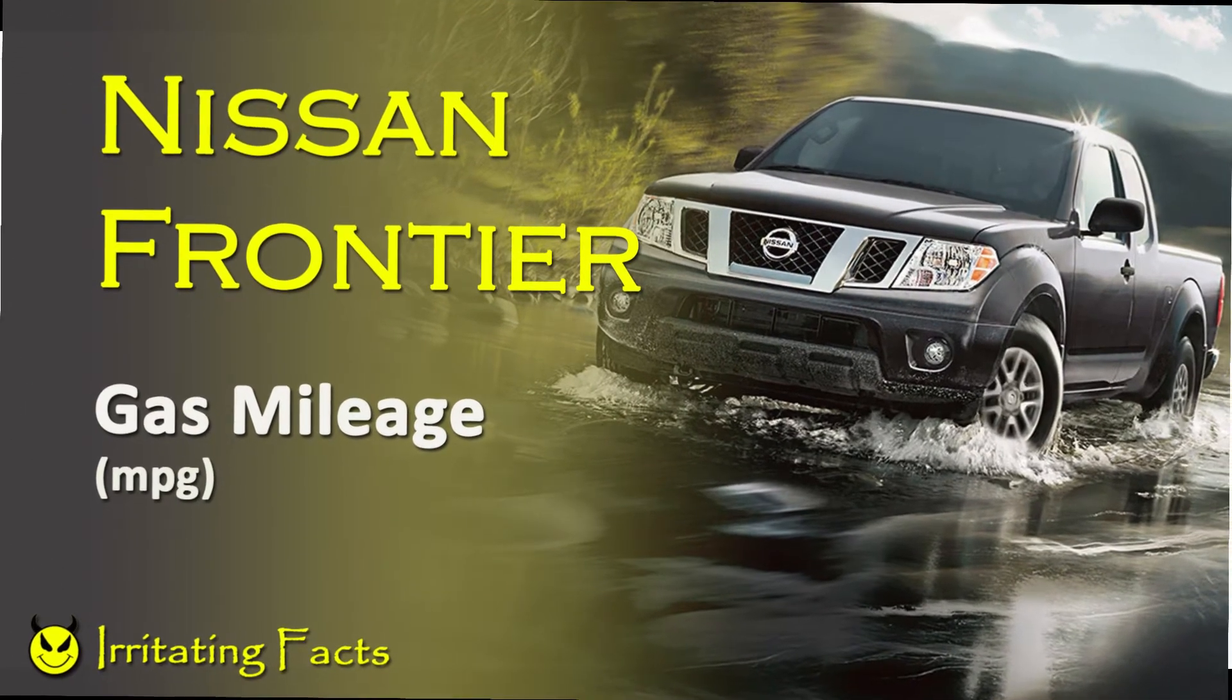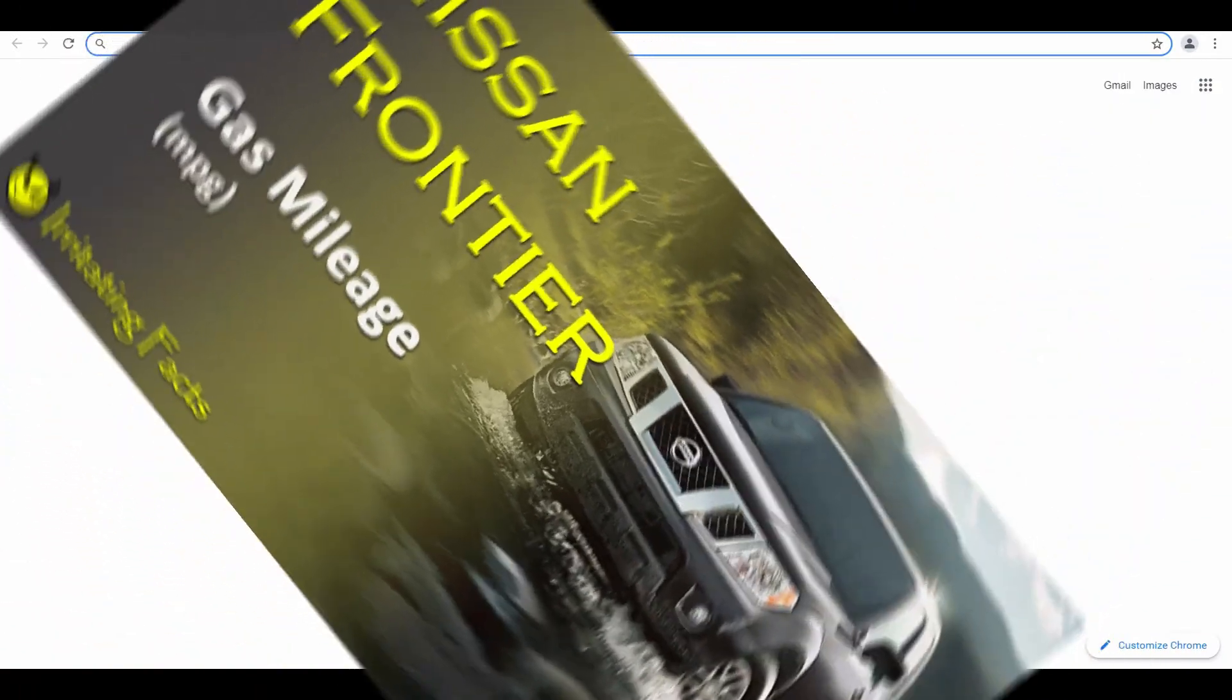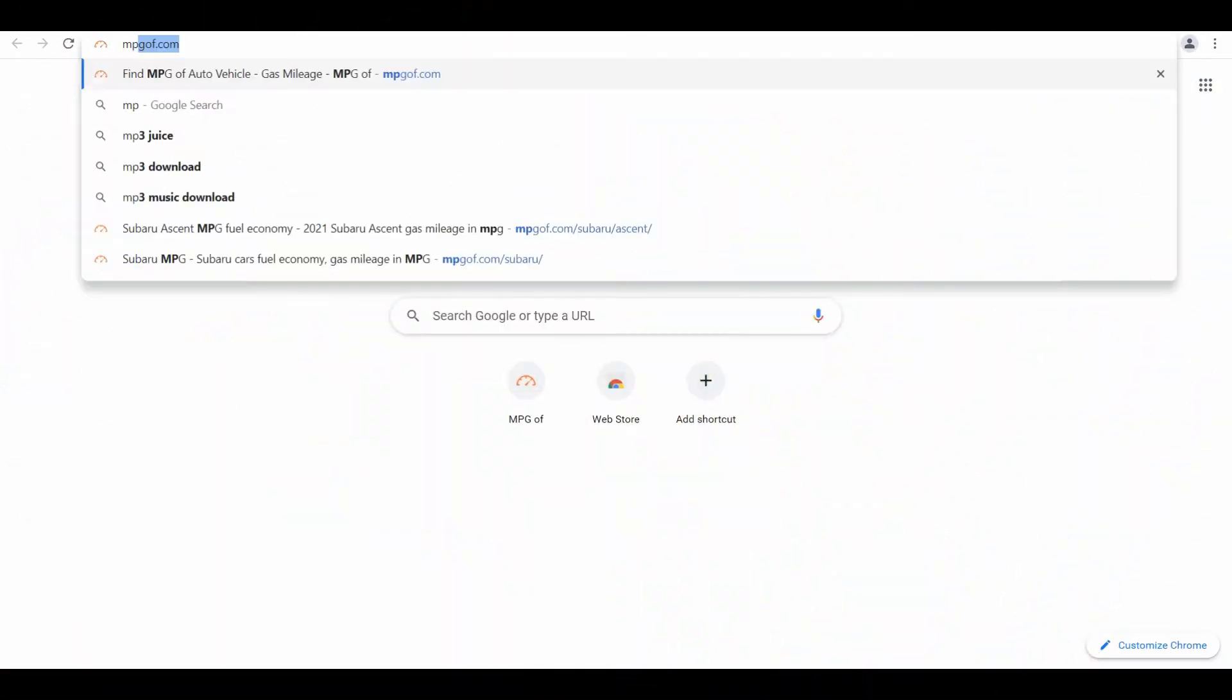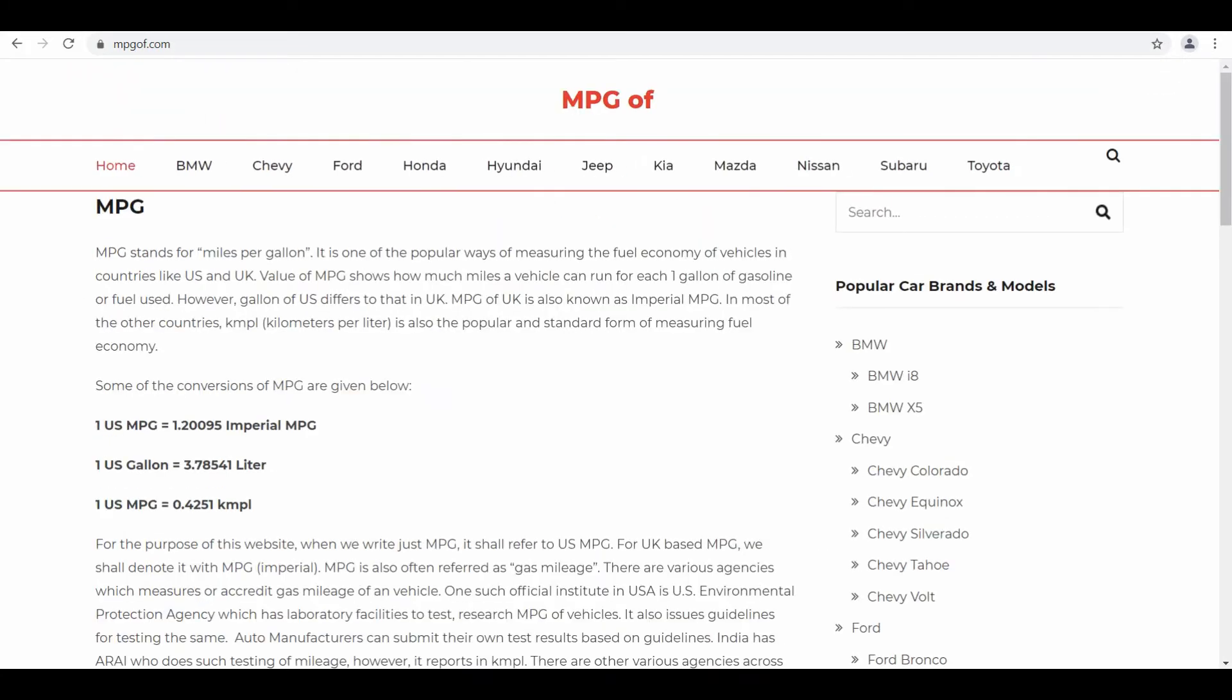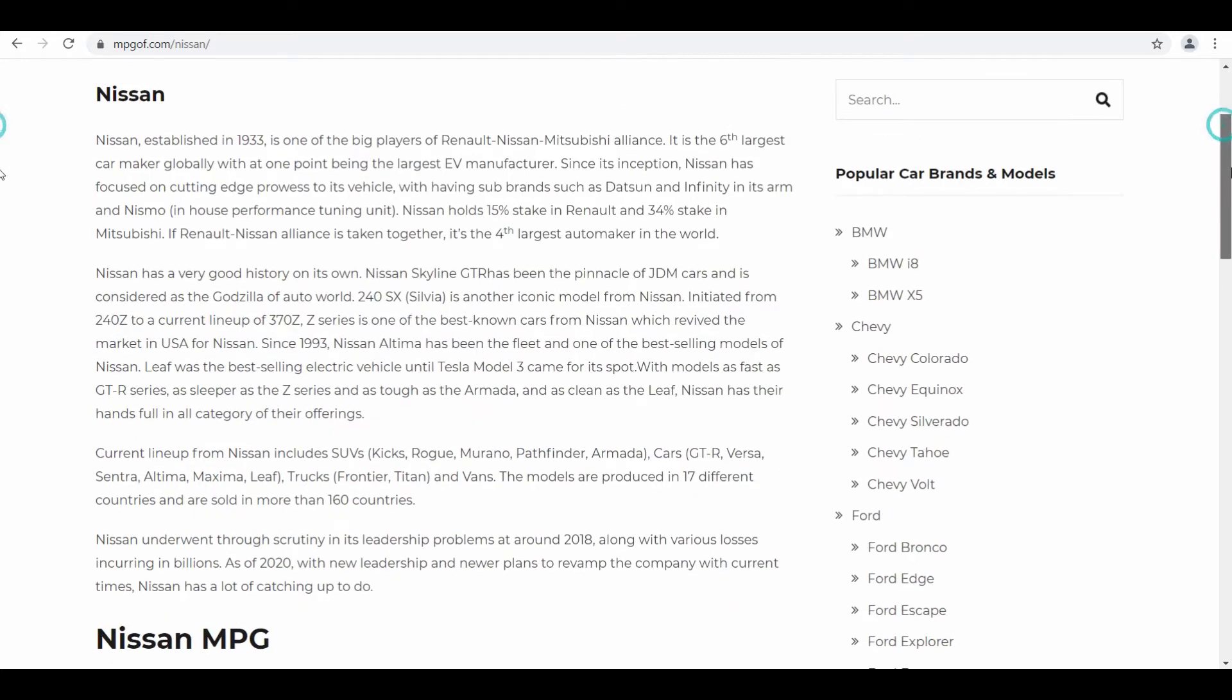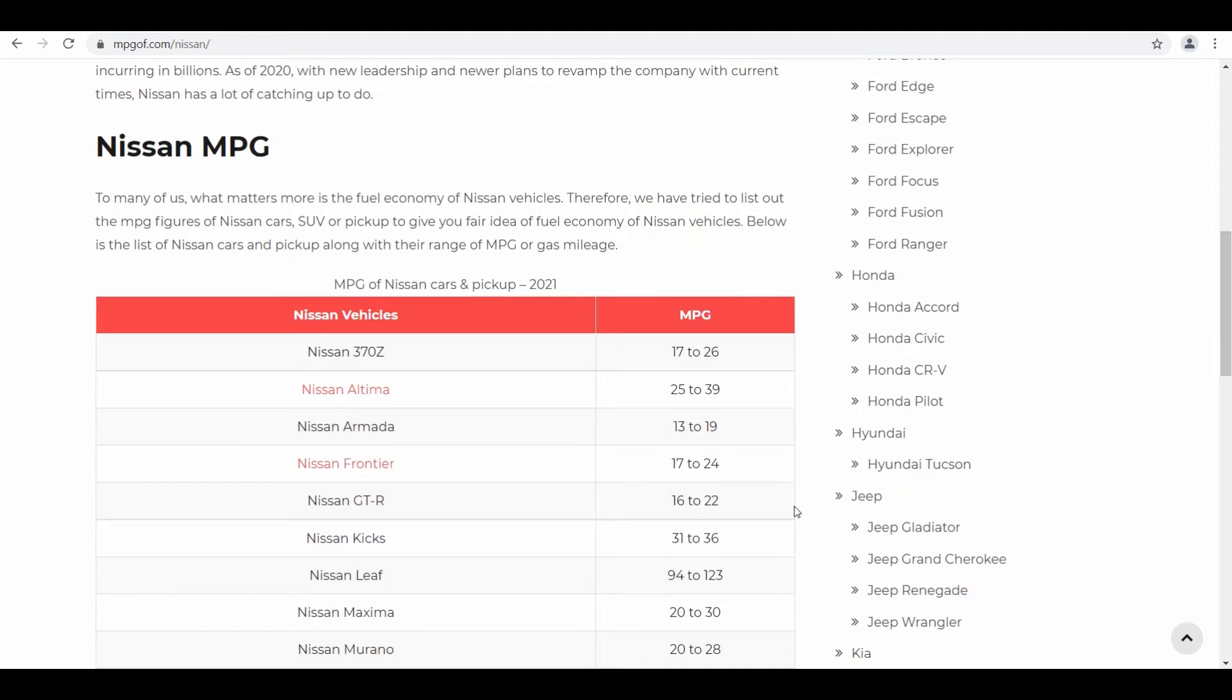First of all, I'd like to start with mpgoff.com and go into the Nissan section from the menu and scroll down to check if they have listed Nissan Frontier.